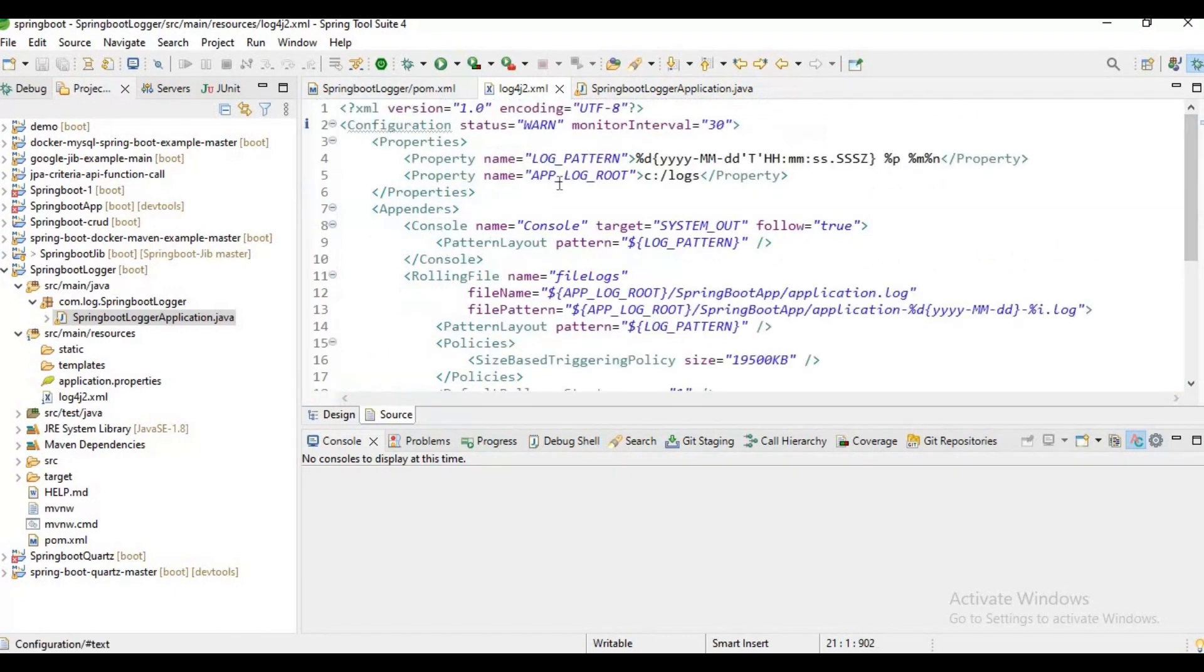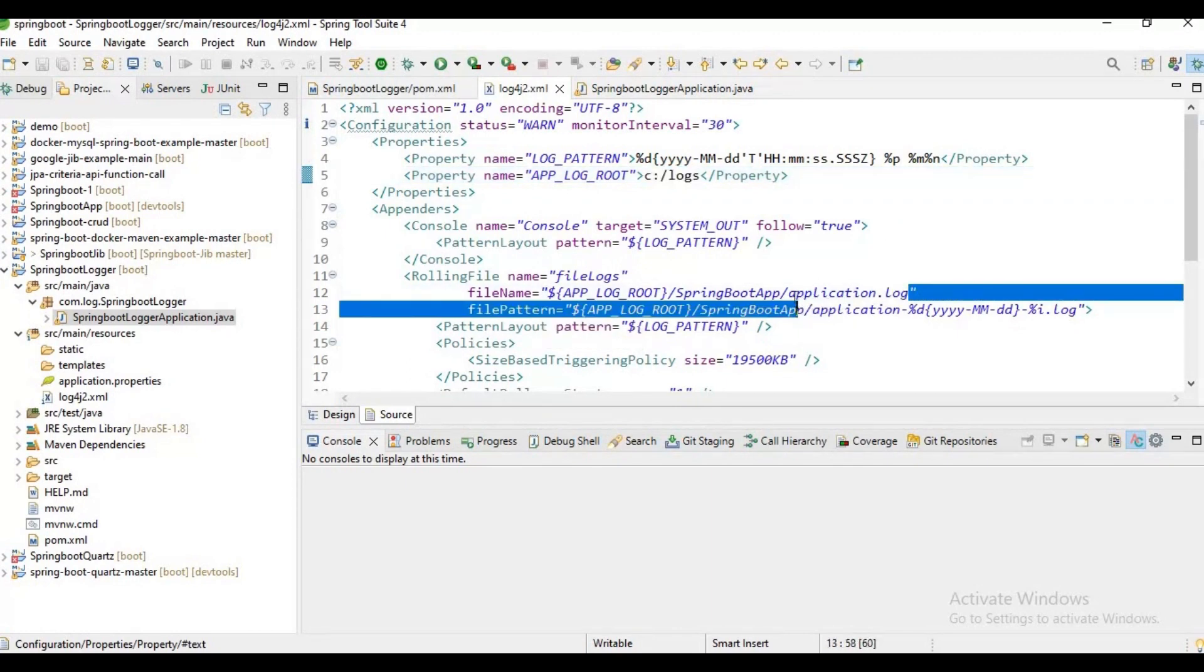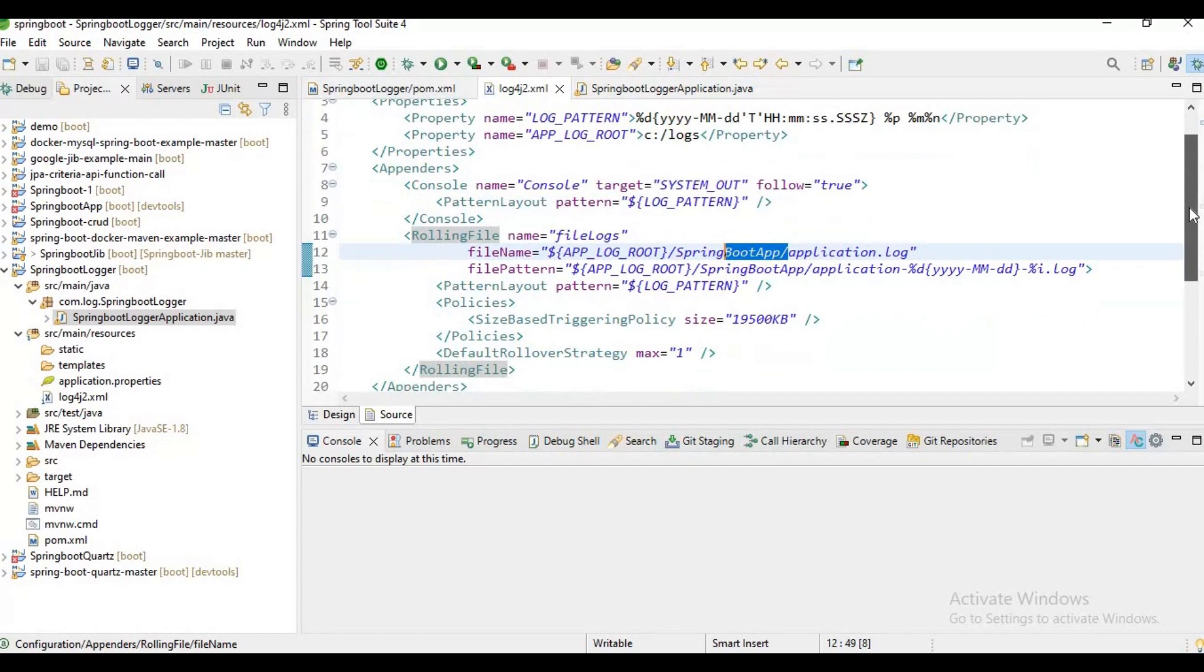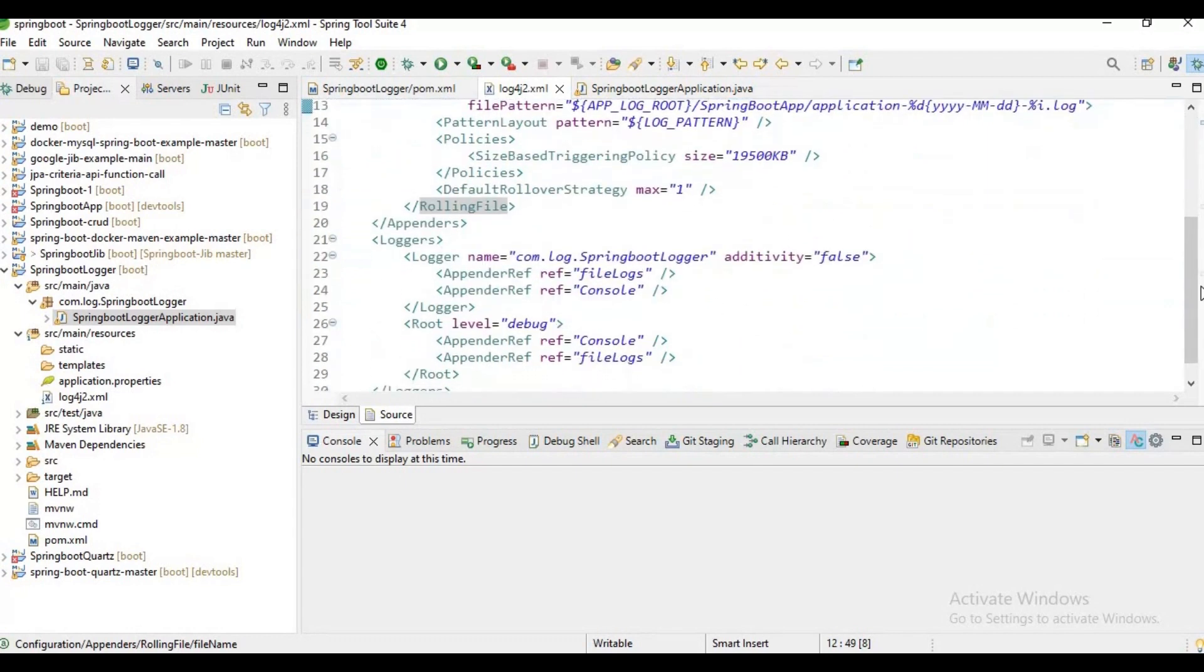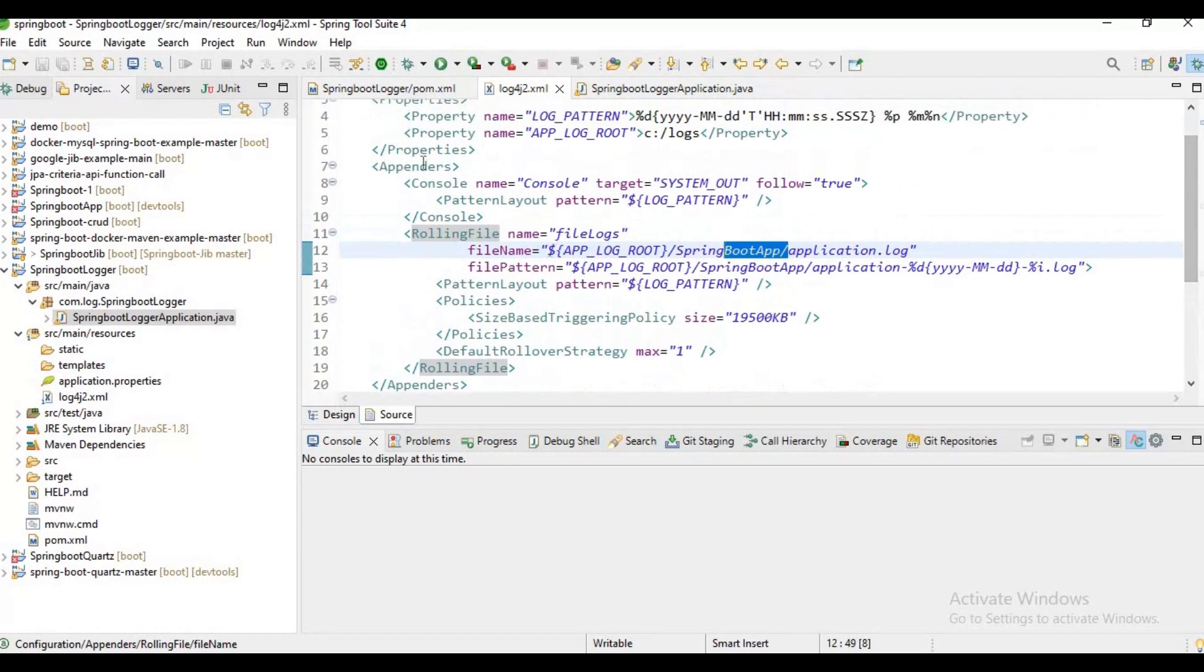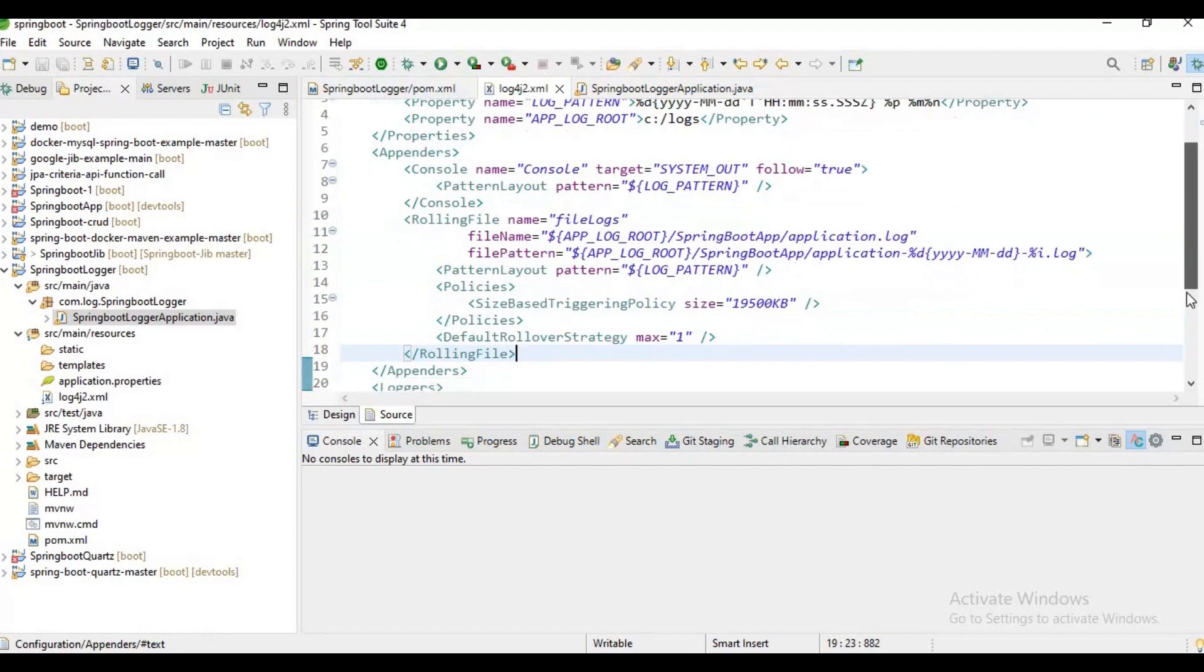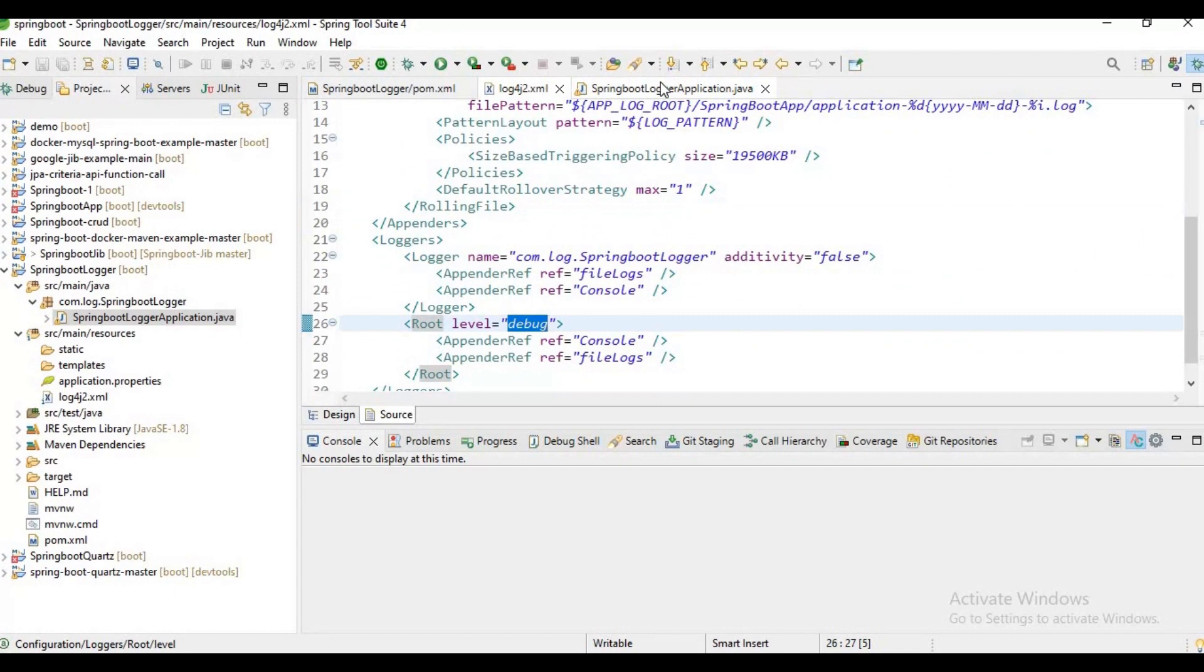I'm trying to create a file at C:\logs\springboot-app\application.log - that's my logger file path. I also want to print my logs in my console. I've given this console appender and written this rolling file appender. My root level is debug.